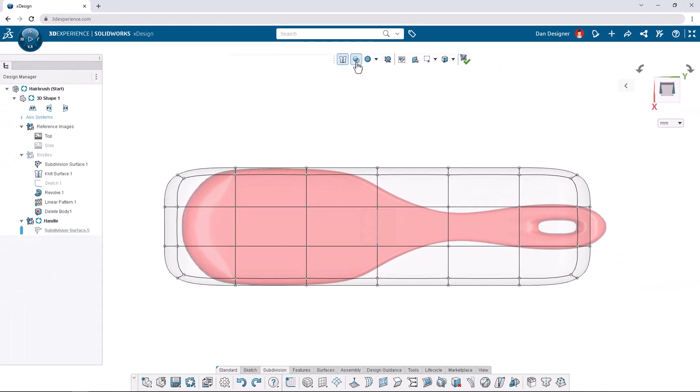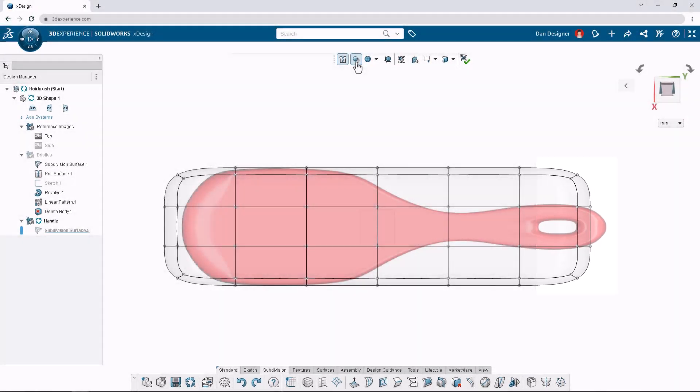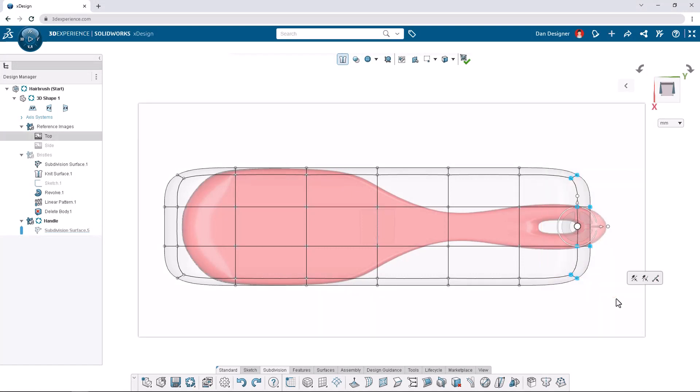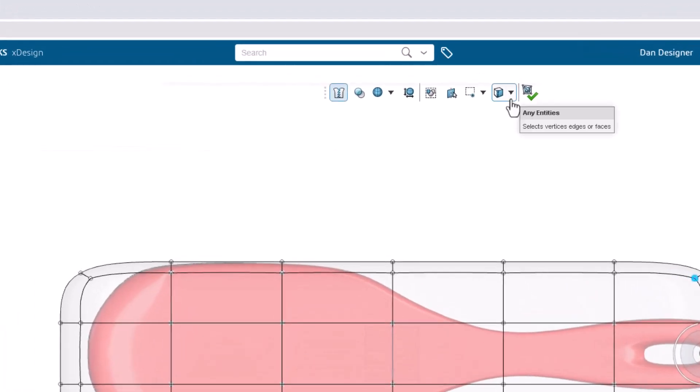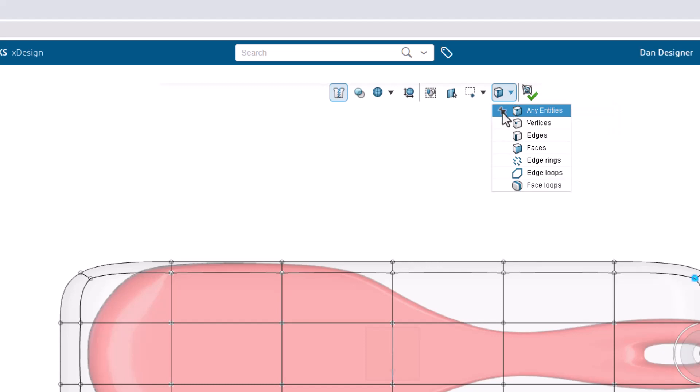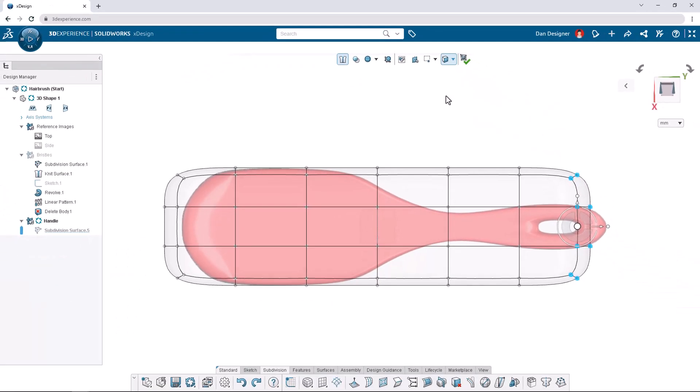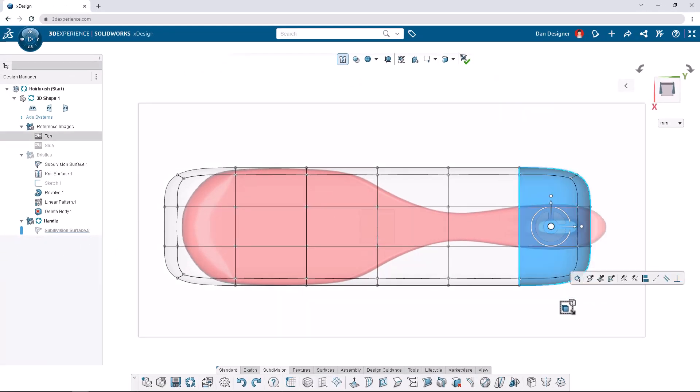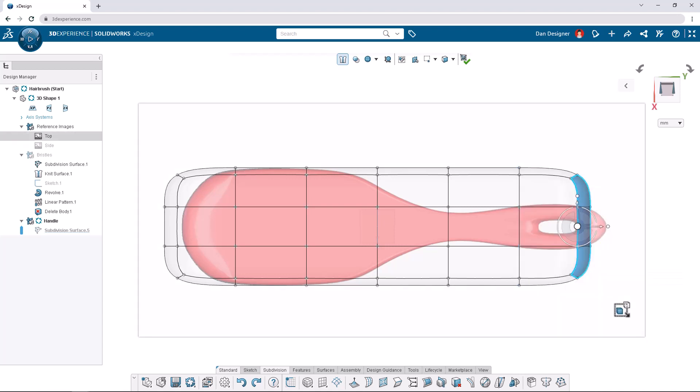Based on the reference image our hairbrush should be a bit longer so let's extend the bottom faces. Begin by box selecting the end of the brush. Notice how only vertices are added to our selection. To add only faces to our selection change the selection filter from the top toolbar to faces. Click the pin to the left of the option to retain the filter. Box selecting from right to left adds any face the box touches whereas left to right adds only faces completely within the box. In this case we want the last row of faces selected.